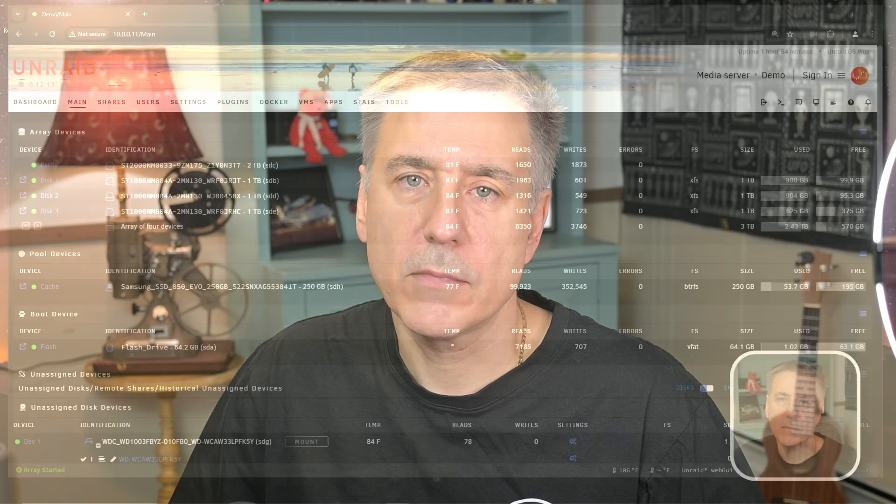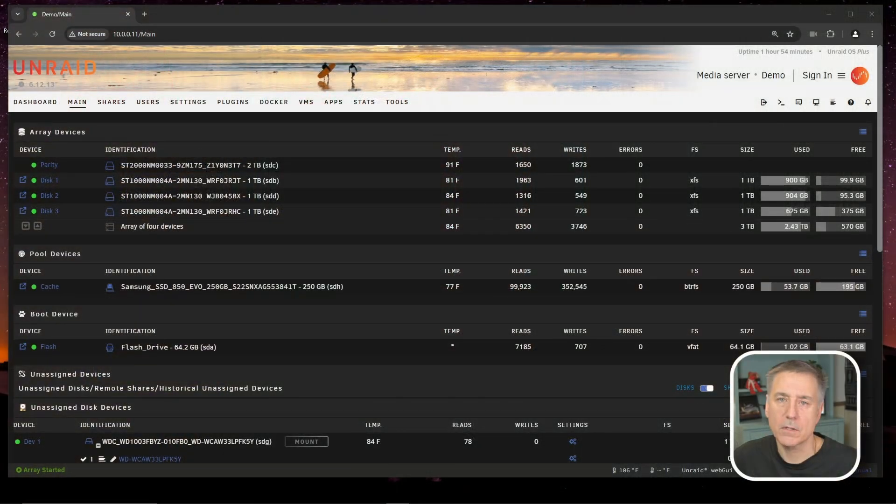First, we're going to need a location for audiobooks and our podcasts. I already have a media share set up for my audiobooks. I'll use that location. If you don't have one, let's set that up first.